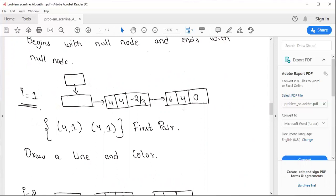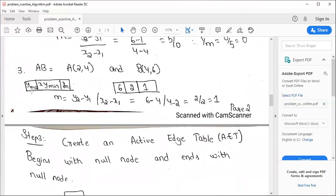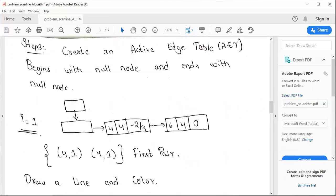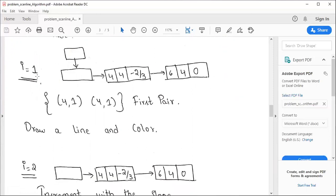For i=1, the first node gives x=4 at y=1, and the second node also gives x=4 at y=1. So the first intersection pair is (4,1) and (4,1). Draw a line and color those pixels. This is the first scanline pair.